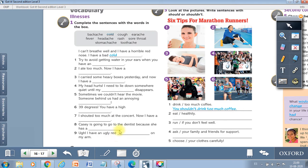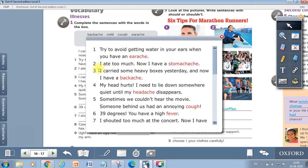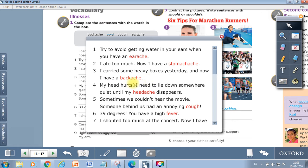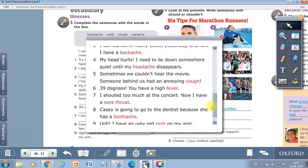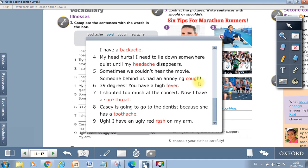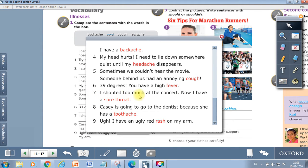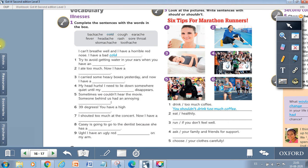Could you solve this? Now we are going to check. So in number one says try to avoid getting water in your ears when you have an earache. Number two, I ate too much. Now I have a stomachache. Number three, I carried some heavy boxes yesterday and now I have a backache. Number four, my head hurts. I need to lie down somewhere quiet until my headache disappears. Number five, sometimes we couldn't hear the movie. Someone behind us had an annoying cough. Number six, 39 degrees, you have a high fever. Number seven, I shouted too much at the concert. Now I have a sore throat. Number eight, Casey is going to go to the dentist because she has a toothache. And number nine, I have an ugly red rash on my arm.